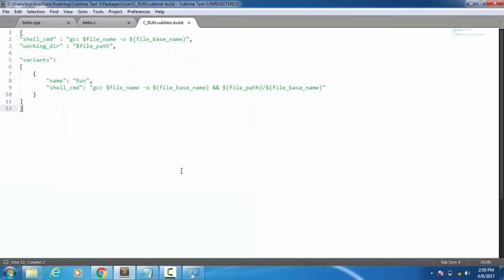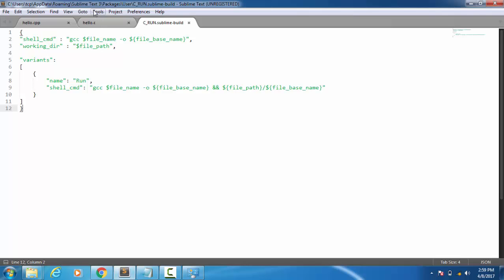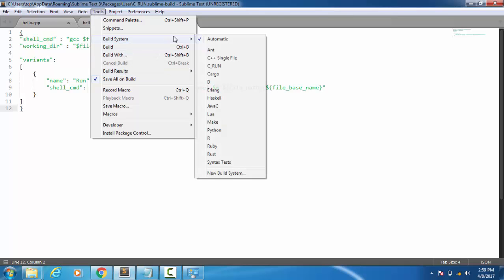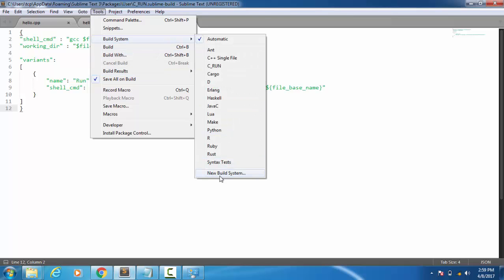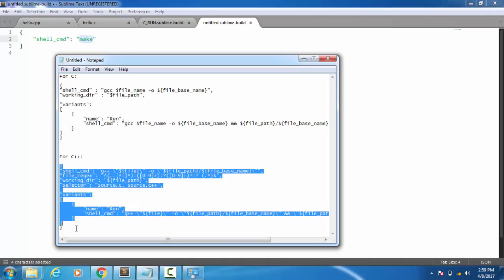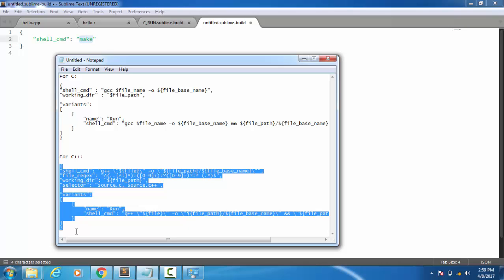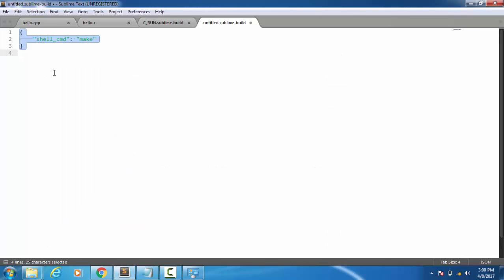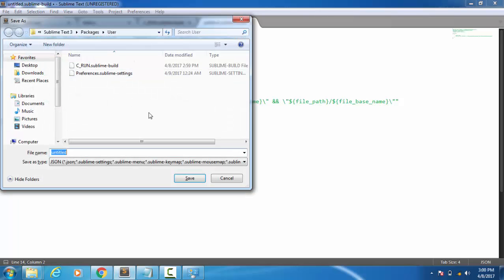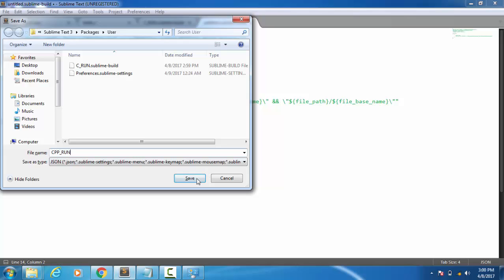For C++, again go to Tools, Build System, New Build System. And then copy the code for C++. Again you can find this by following the link in the video description. Paste the code here, click Ctrl+S, and then give a file name as CPP_run, then Save.